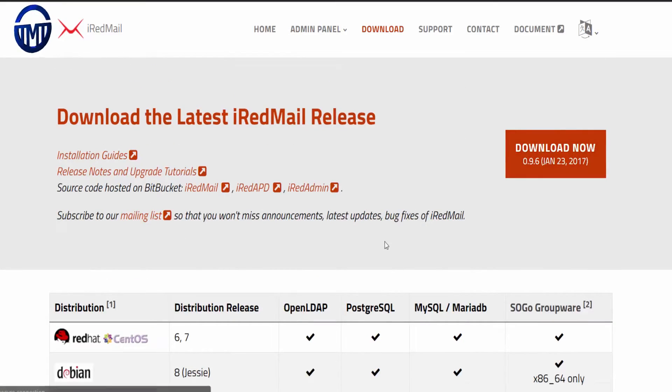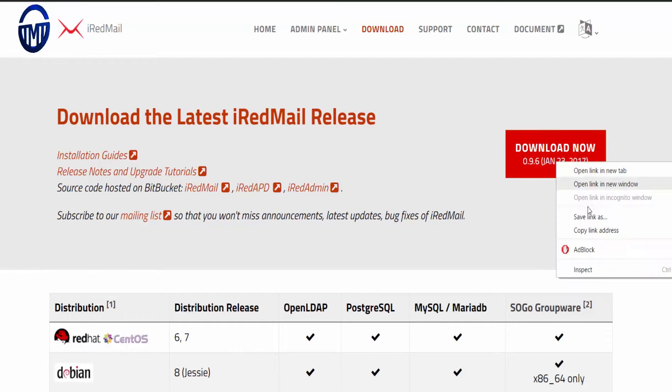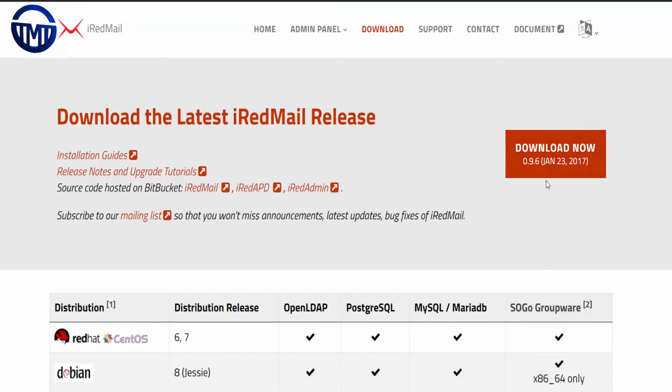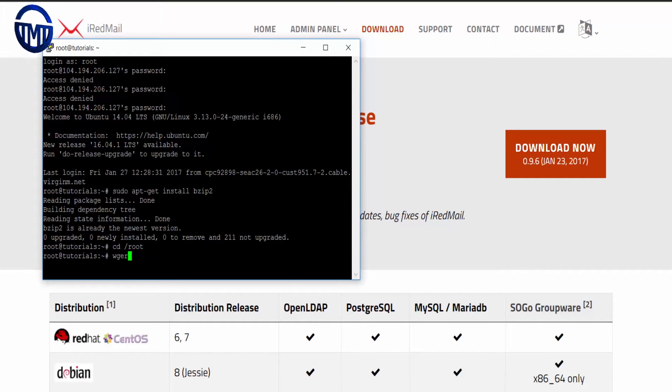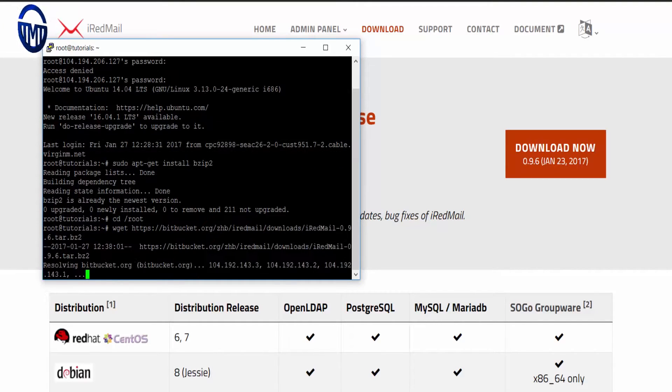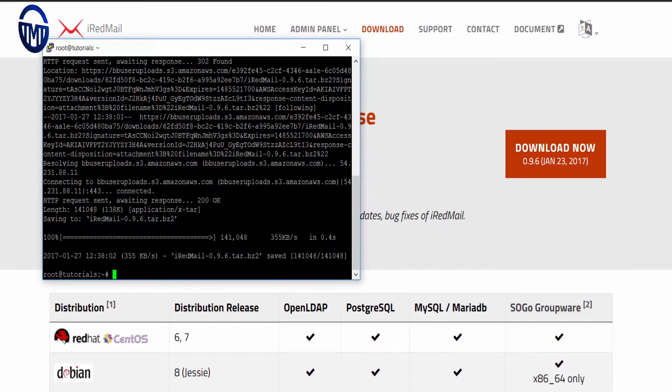Let me find download. Now we are just going to copy the download link and we are going to do wget. I'm just going to download it in the root directory.